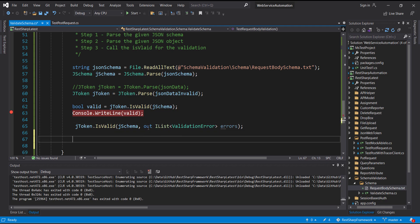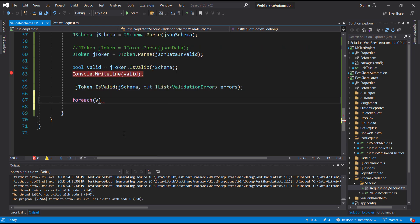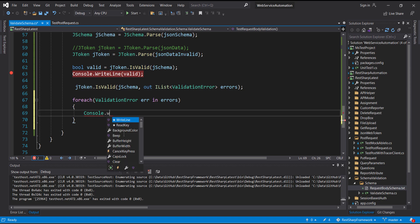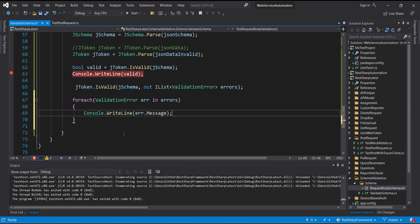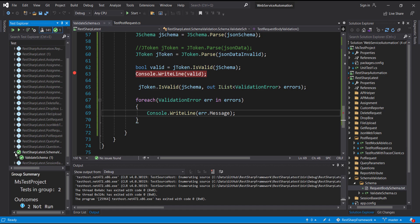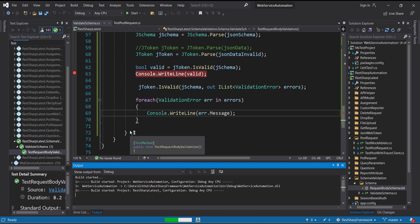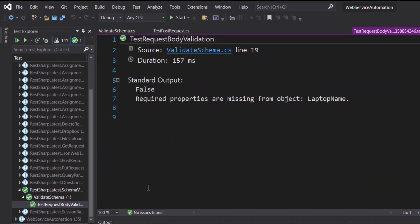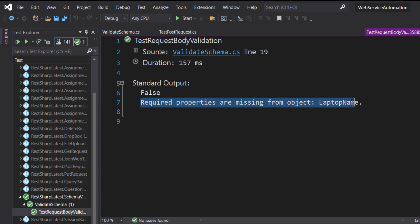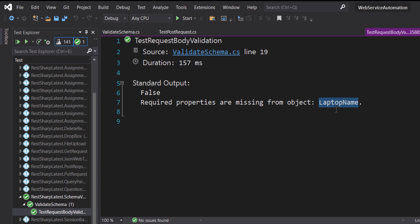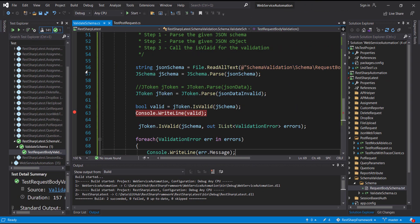For that I am going to use a foreach loop because this is a list. The execution is done — let me open the logs. This is the information we get after using the Message property, and as you can see we can easily identify why the validation failed because this property was missing from the JSON object. In this manner you can perform the validation of the JSON object. That's all for this video, thanks for watching.